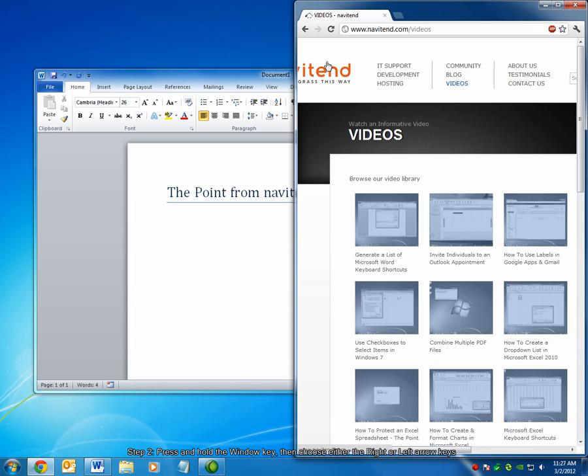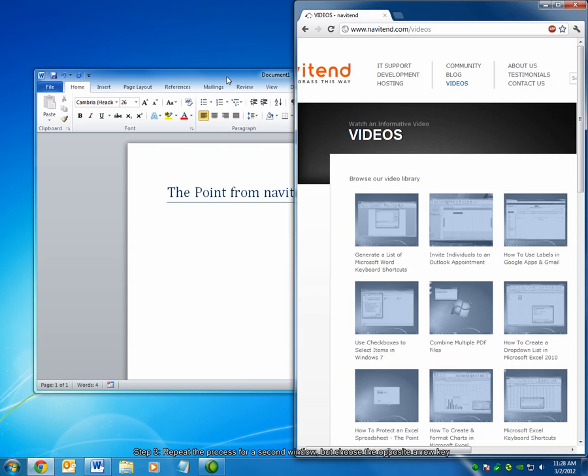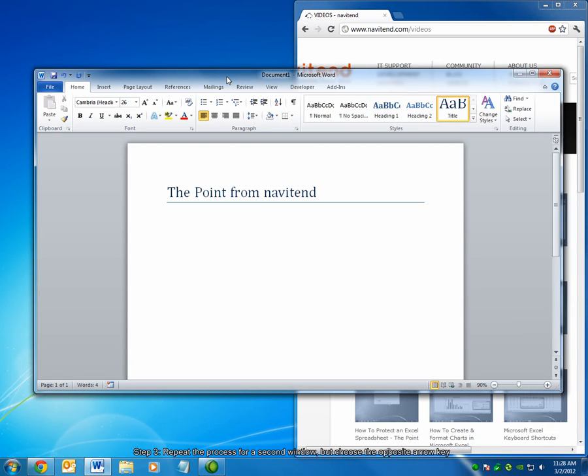You can see that the Navitend website browser has snapped over to the right side of my desktop. To repeat the process, simply select another window and press the Windows button again, and this time choose the opposite direction. I snapped my first window right, so I'm going to snap this window left.